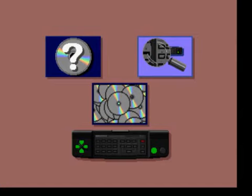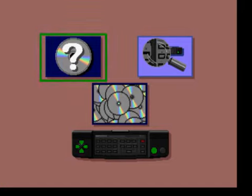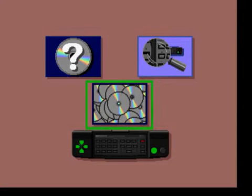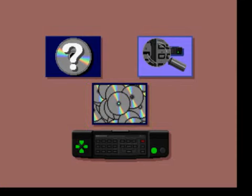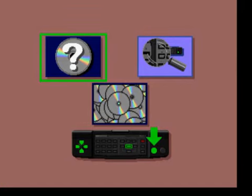Each section of the welcome disk is represented by these small symbols. This symbol represents the self-running tutorial you are watching right now. This symbol will bring up the interactive tutorial section. Finally, this symbol gives you a sampling of some of the available CDTV titles. You can return to this main menu at any time by pressing the stop button on your remote control. To go to the next section, just press the left select button.